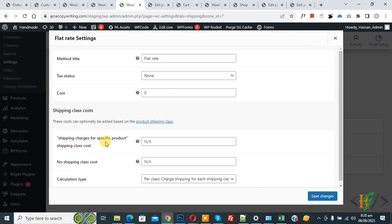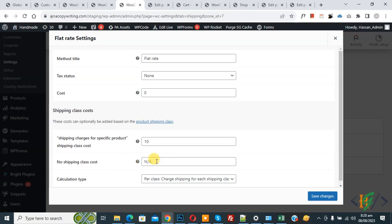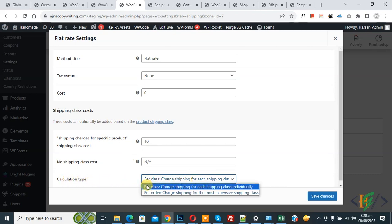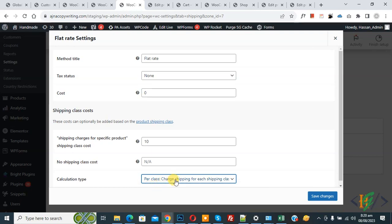You'll also see No Shipping Class Cost. We are going to charge a specific product for shipping — like 10 dollars — and you can also add a price for No Shipping Class Cost if you want. Currently we added 10 for the specific product class cost. Then you'll see Calculation Type — open the dropdown and select Per Class to charge shipping for each shipping class individually.